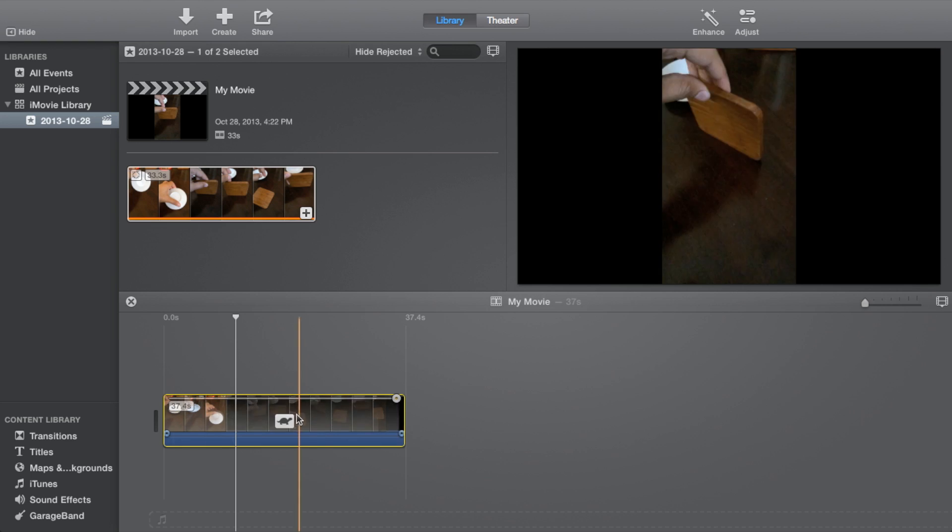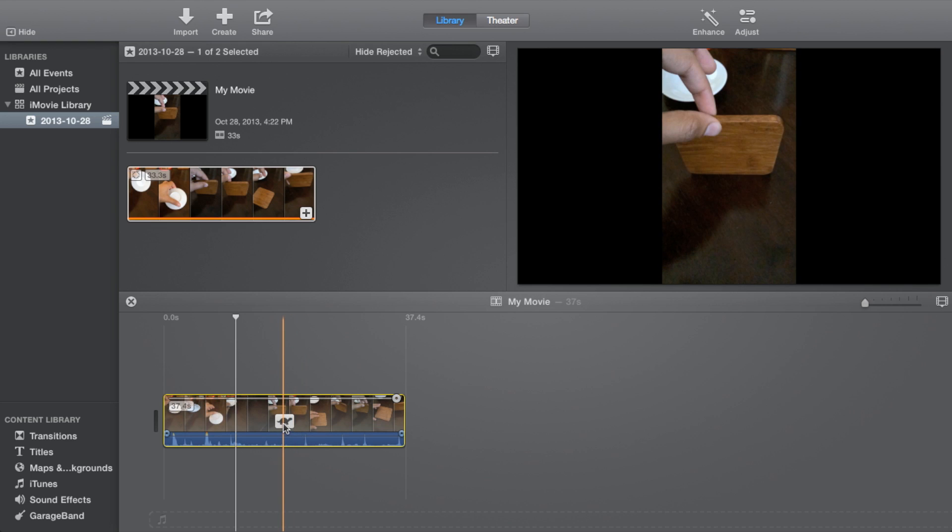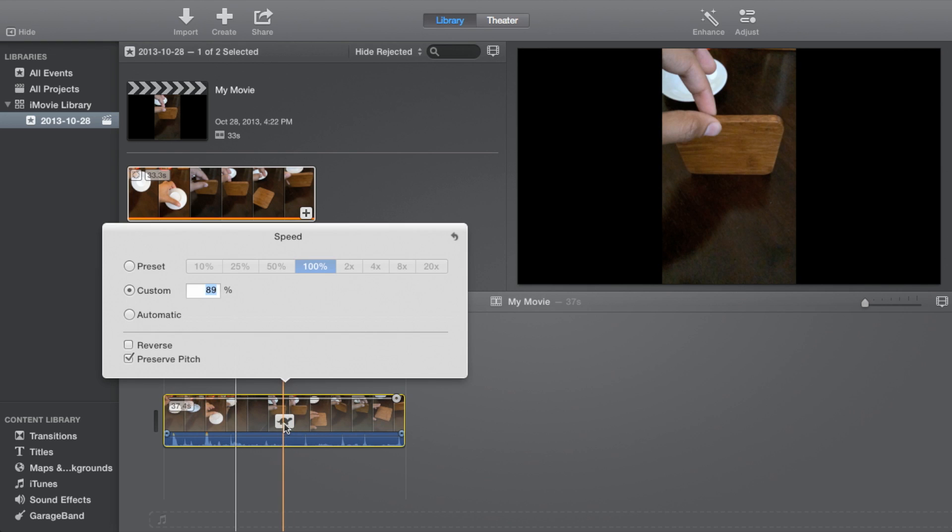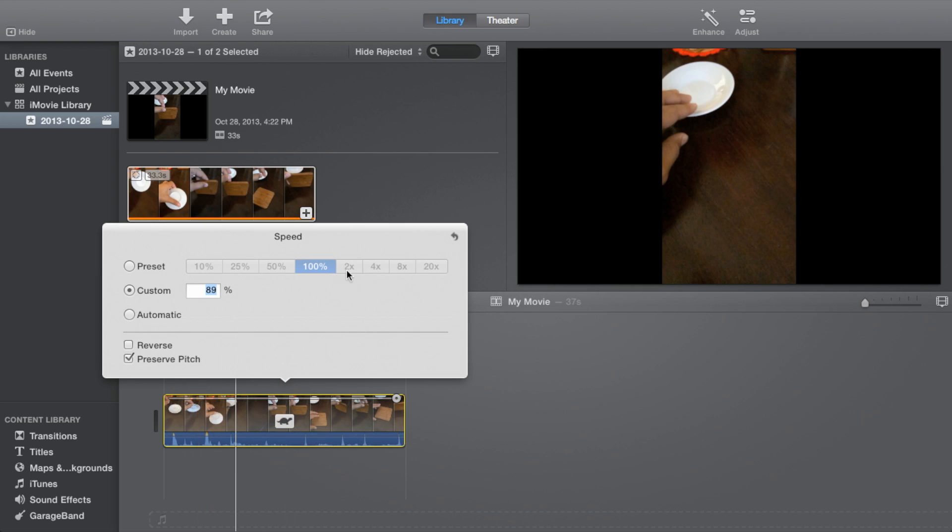You can drag this little knob here to adjust it, or for more precise adjustments you can double-click on the little turtle icon. You have some presets here.